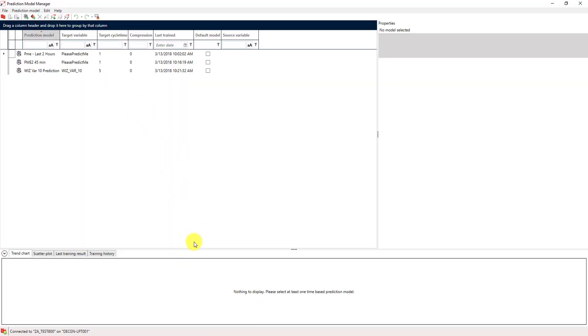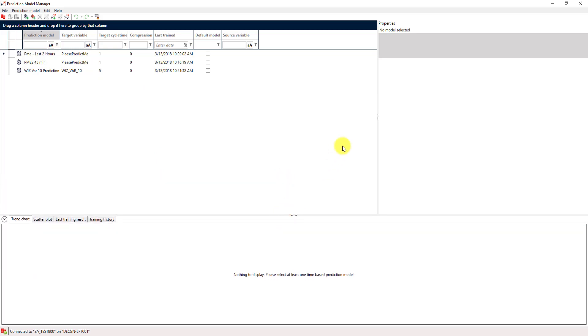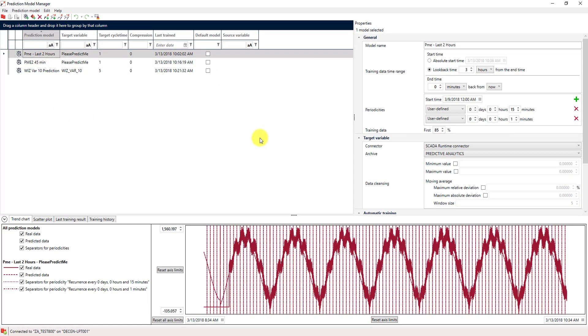The user interface of this tool is quite simple. It is divided into three bigger areas. On this big window, you can see the created prediction models. On the right side, you can see the properties of those models. And down here, we get additional information about the quality of those models.